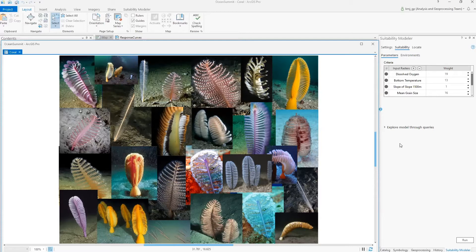We want to see if we could use the output from NOAA's MAXENT model to guide us in building a raster overlay suitability model to identify the most suitable coral habitats using the new suitability modeler available at 2.6. We will focus on the CPENs. Let's see the suitability modeler.